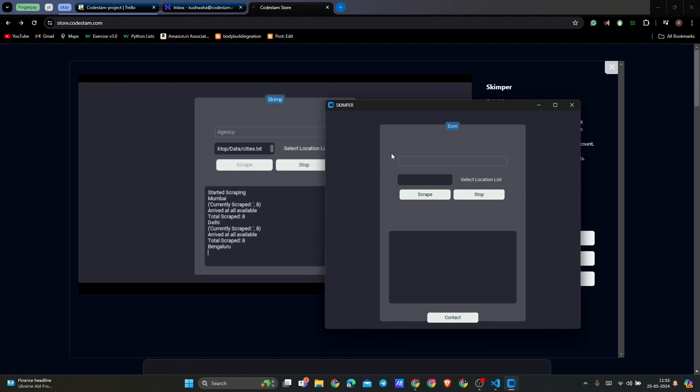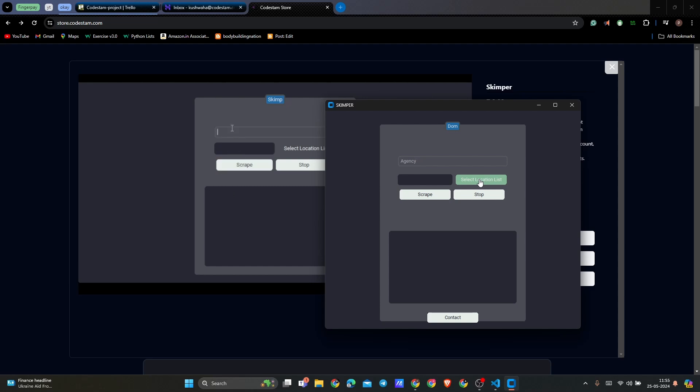To run this, you have to enter a query that you want to get data for. For example, we are entering agency right now. And here we have a select location list. This is capable of loading a list of cities, locations, or countries from where you want to get the data for agencies.